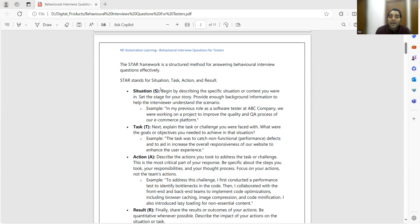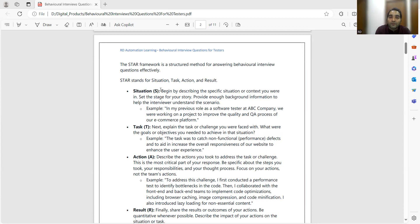For example: 'In my previous role as a software tester at ABC company, we were working on a project to improve the quality and QA process of our e-commerce platform.' The situation was that performance issues had been received from stakeholders or customers. Task — you have to explain the task or challenge you were facing: what were your goals and objectives. The task was to catch the non-functional defects and help the development team reproduce those defects so they could fix them and improve the overall responsiveness of the website.